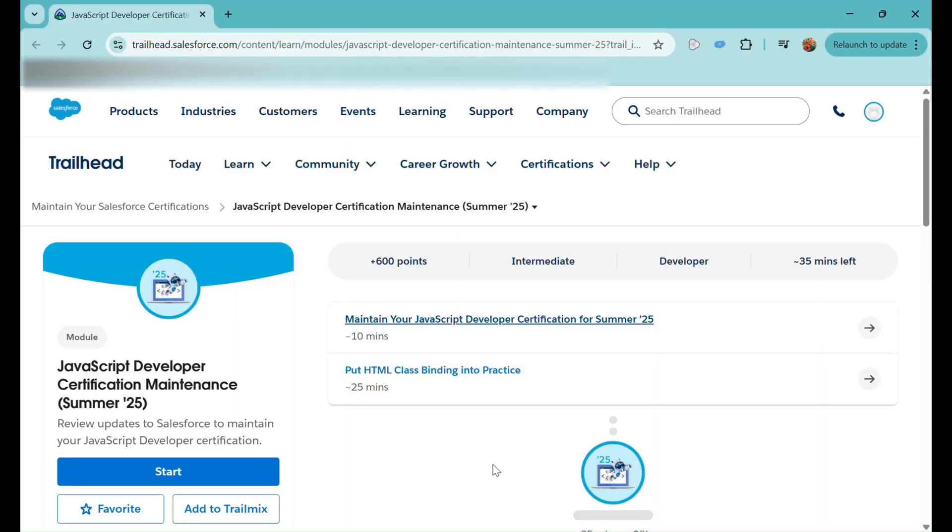Hello everyone, welcome back to our channel Trailhead Ranger NJ. We are doing this video today to complete the JavaScript Developer Certification Maintenance course for Summer '25. If you have a JavaScript Developer 1 certificate, there might be a chance that you are due for this maintenance course.